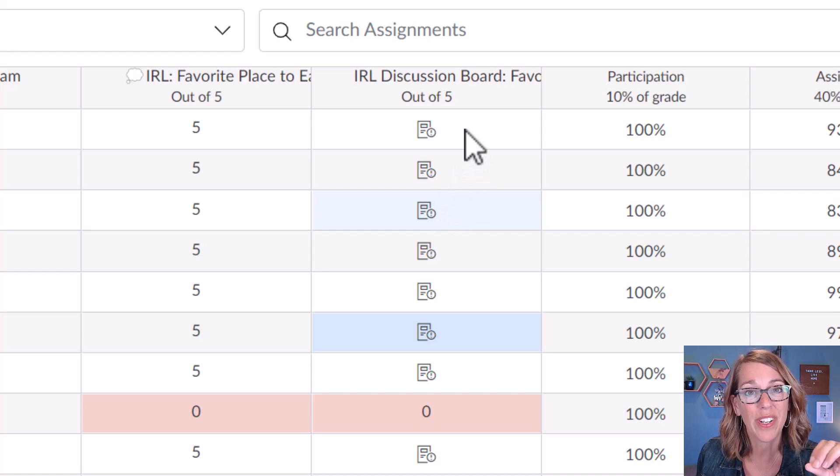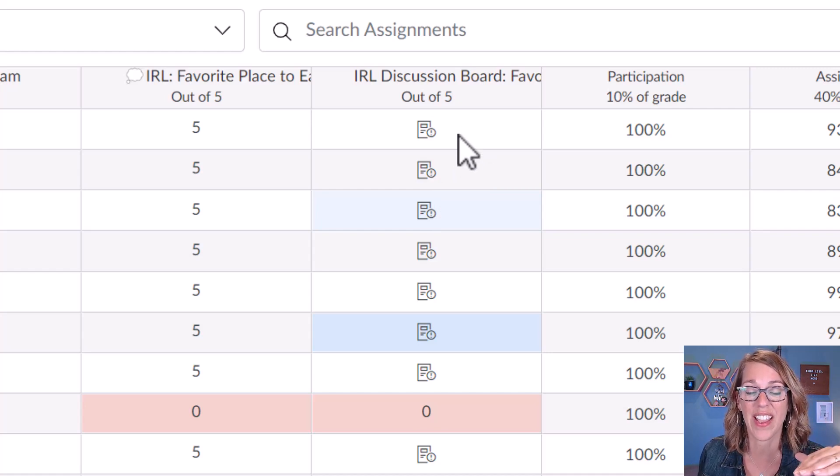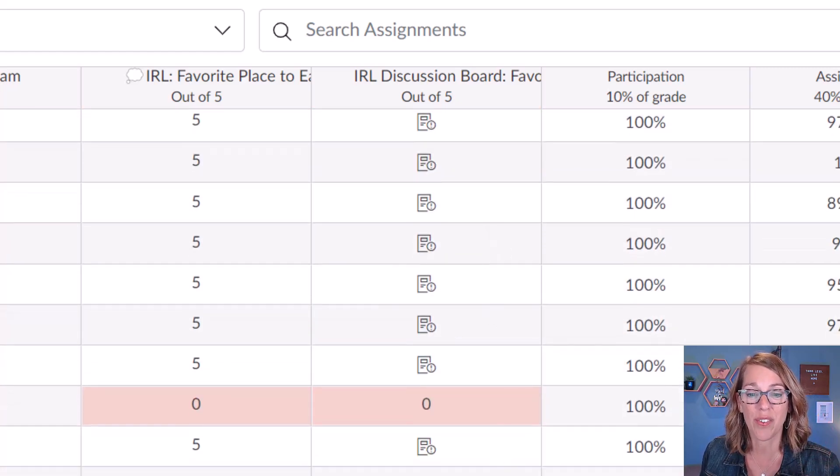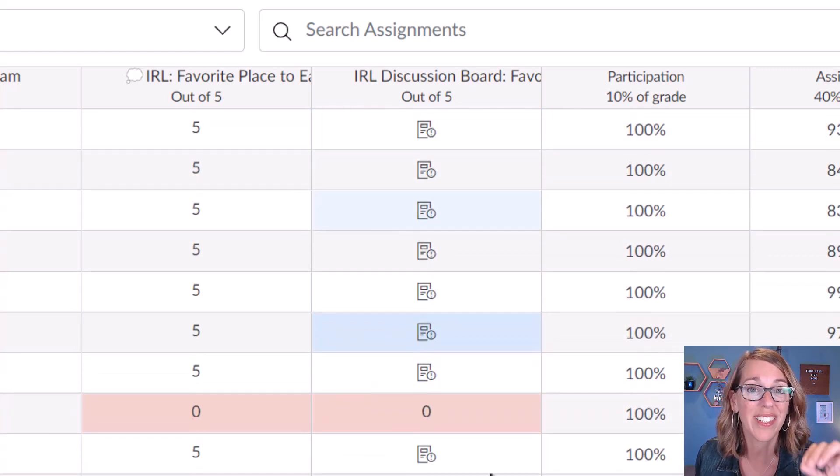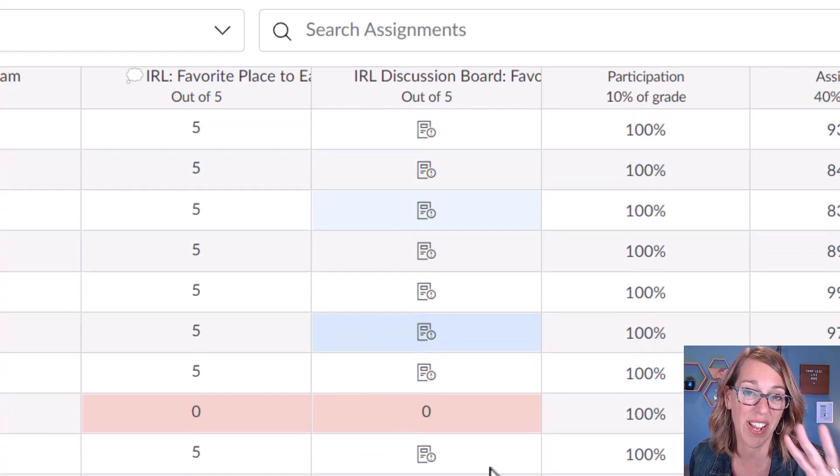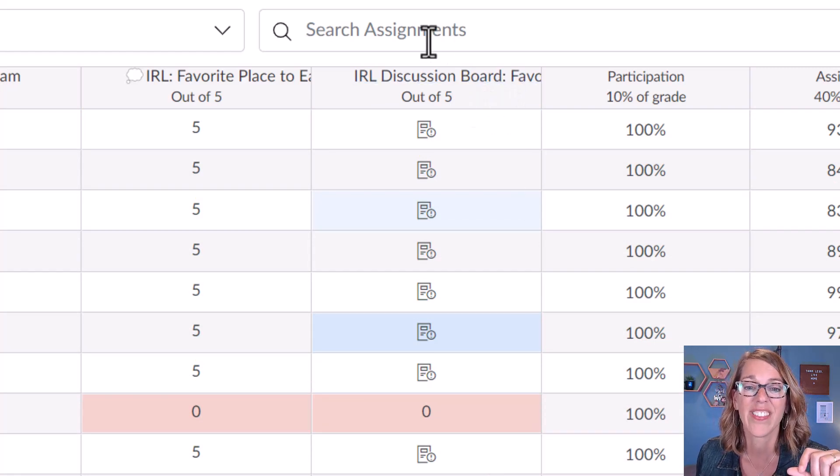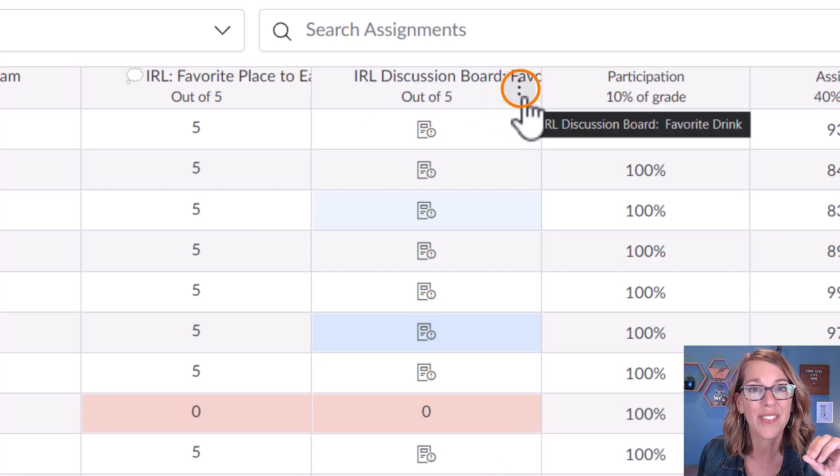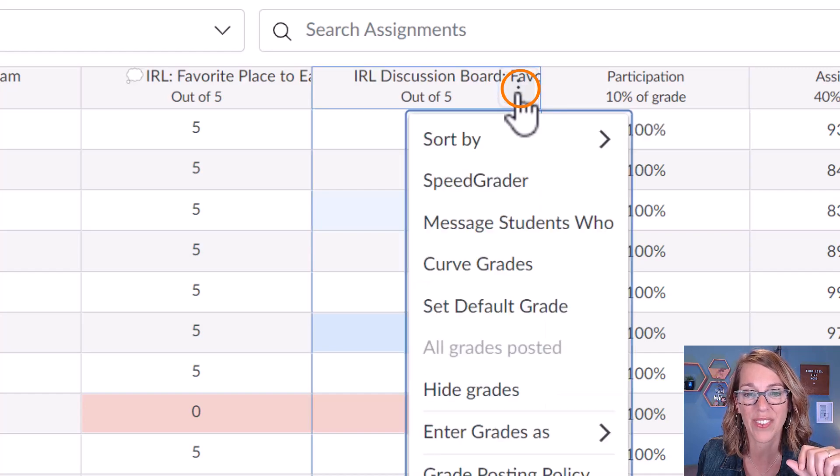The first thing that you want to do to set everybody's grade that turned it in to a five is to go through and, if you don't have zeros automatically assigned, put a zero in for anybody that didn't turn it in. Then you're going to hover until you see those three dots on the right. I'm going to click the three dots and then choose set default grade.